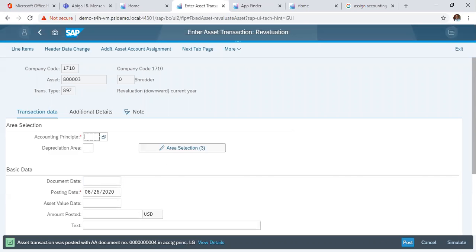Since the asset was posted with AA000004, you click on post to post your assets revaluation. Thank you.